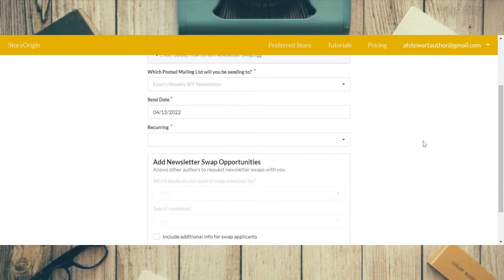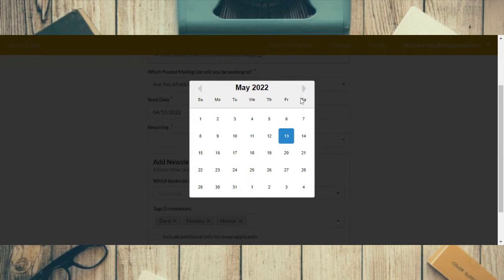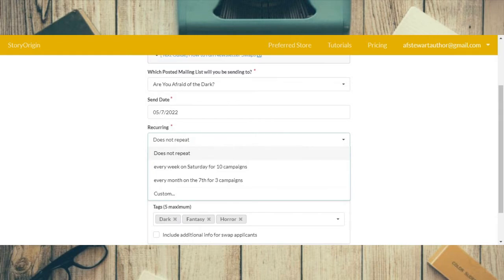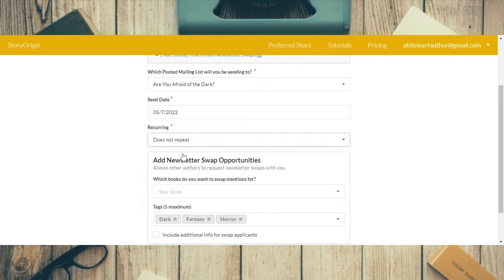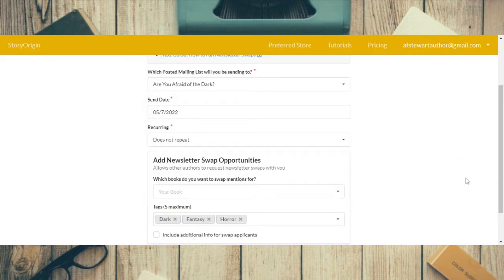The first thing you do is select which posted mailing list you'll be sending to — that's my 'Are You Afraid of the Dark' newsletter. Then you put the send date, which is May — I send the first Saturday of May for this particular one. It is recurring, but they don't have it set up the way I have it, so I just do it manually every month.